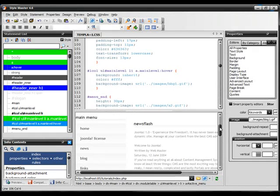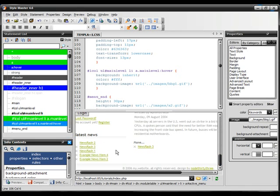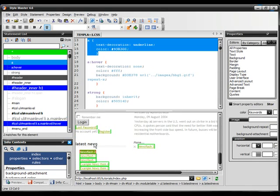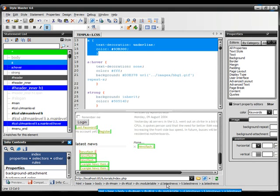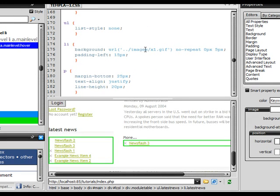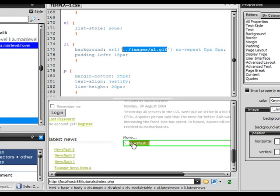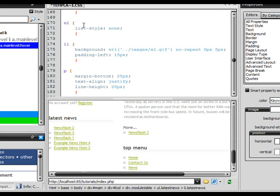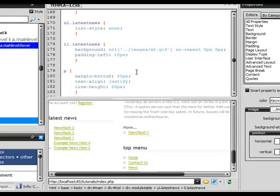Moving on to our left column, we're going to continue styling some things. The next thing I want to style is this latest news or news flash. You'll notice that the X's here on the left don't quite display right — probably because the styling is different from what's set. If I click on them, it's trying to read from our 'a' tag — our main link — but really we need to style it under 'ul.latestnews'. So let's scroll down, add 'ul.latestnews' and 'li.latestnews'.